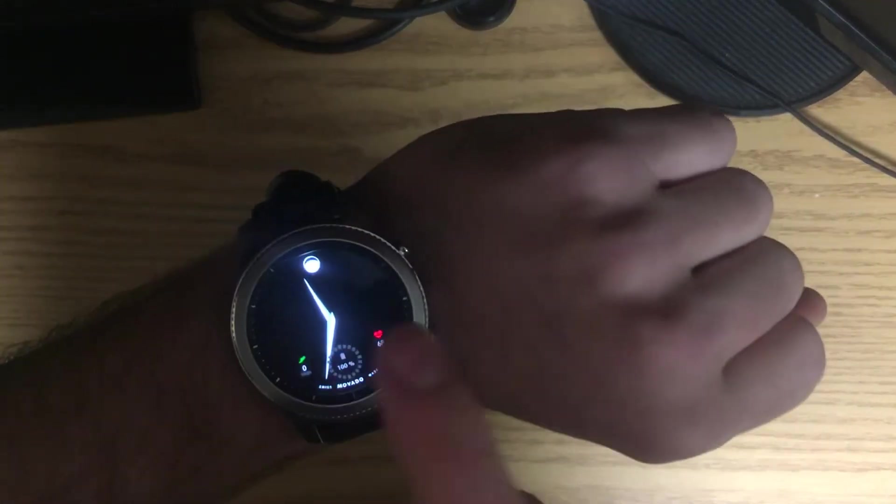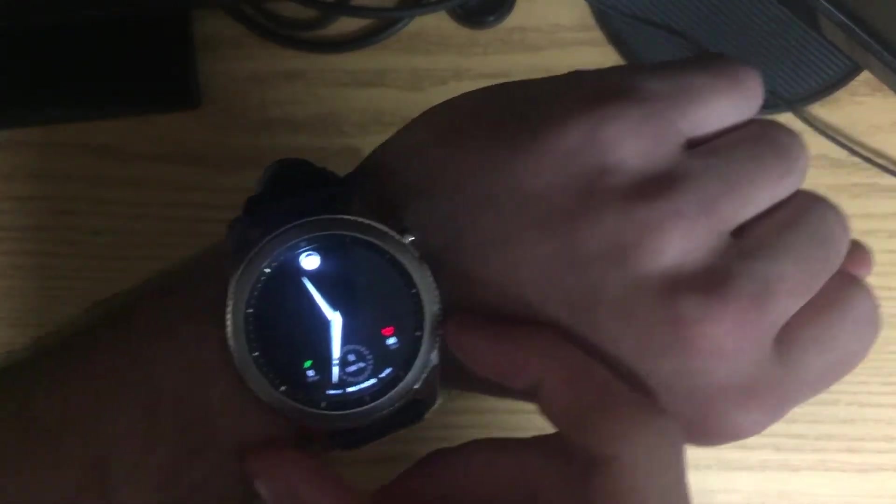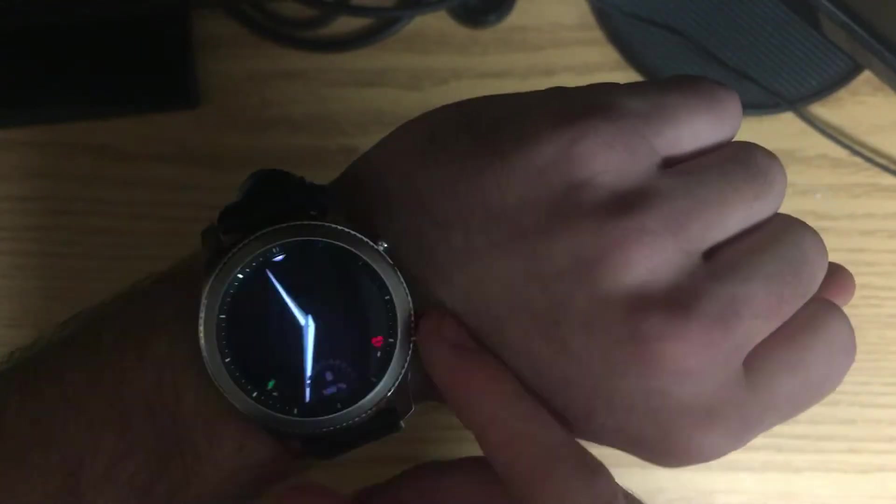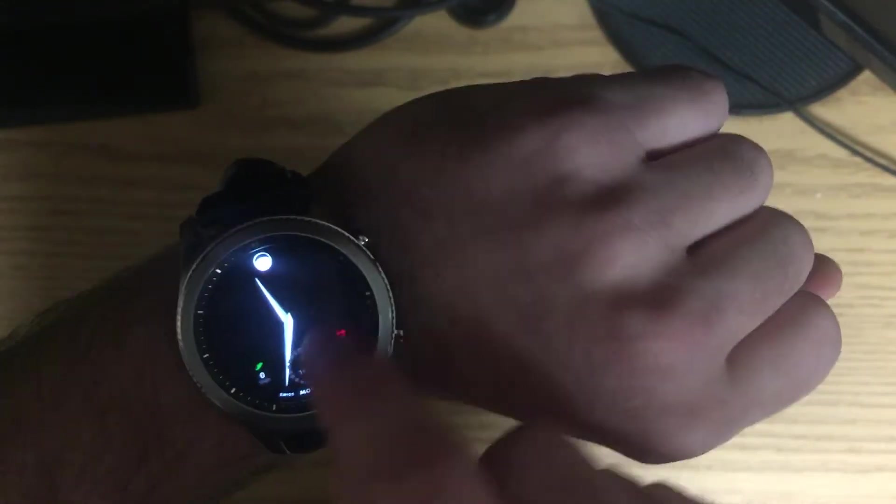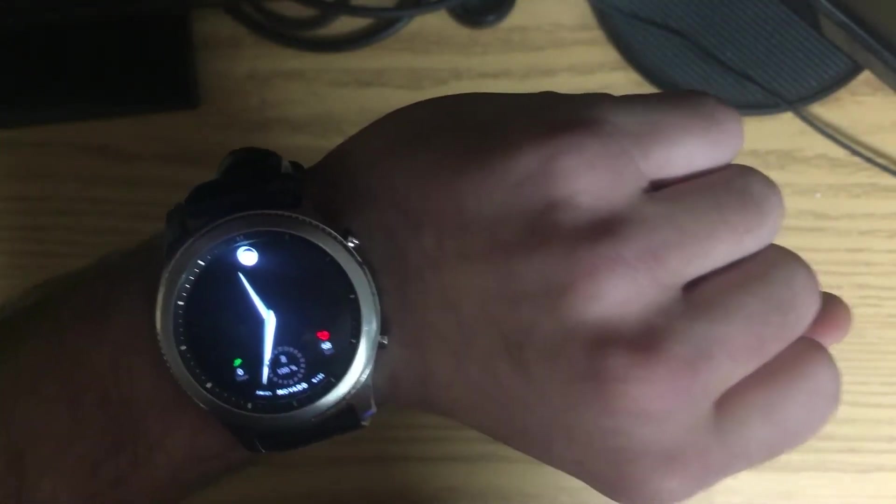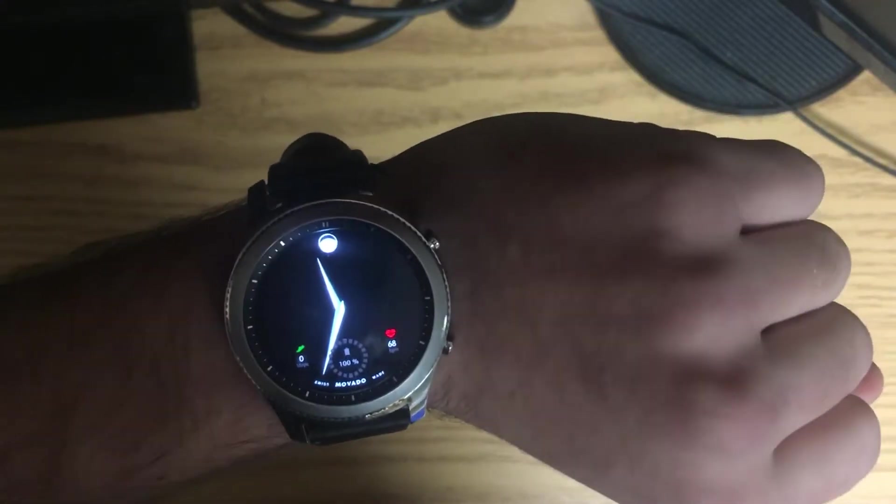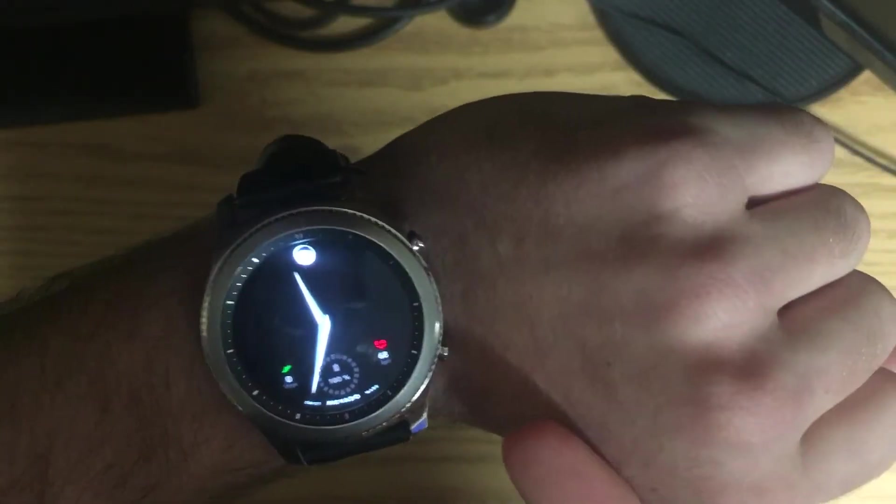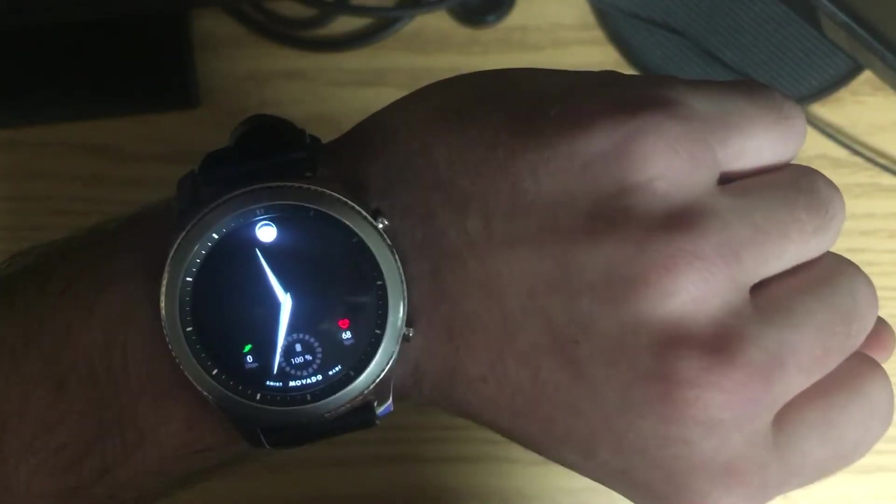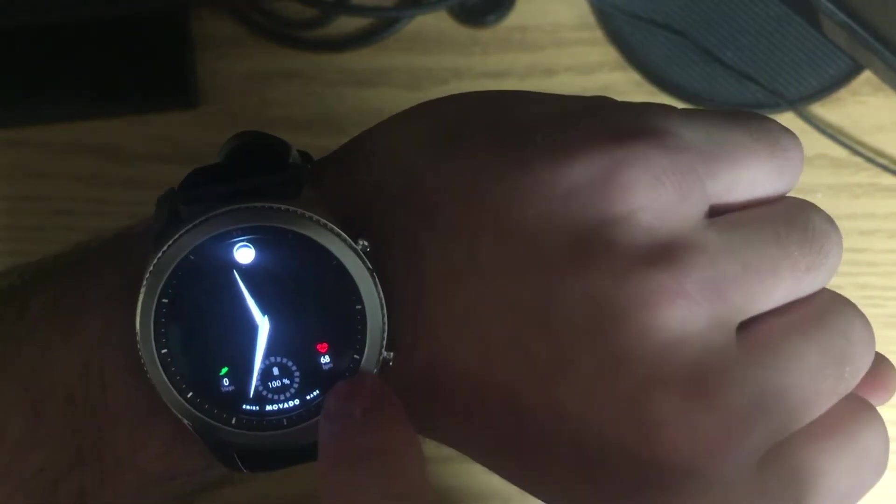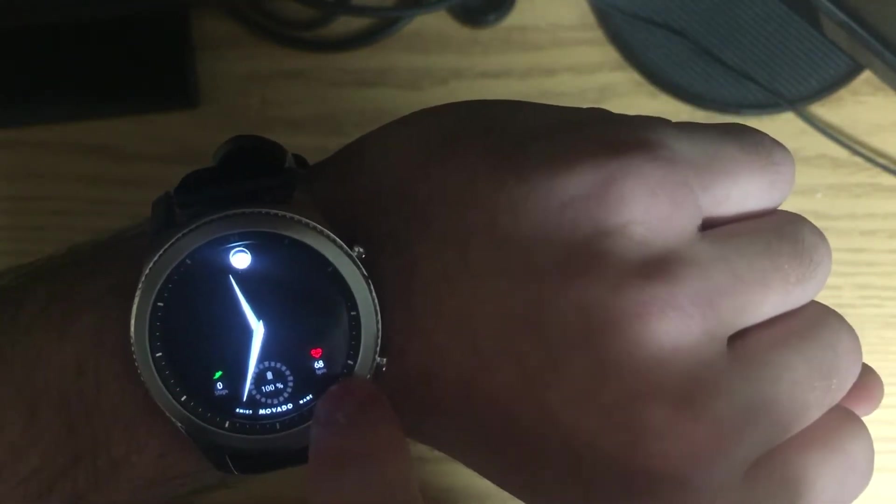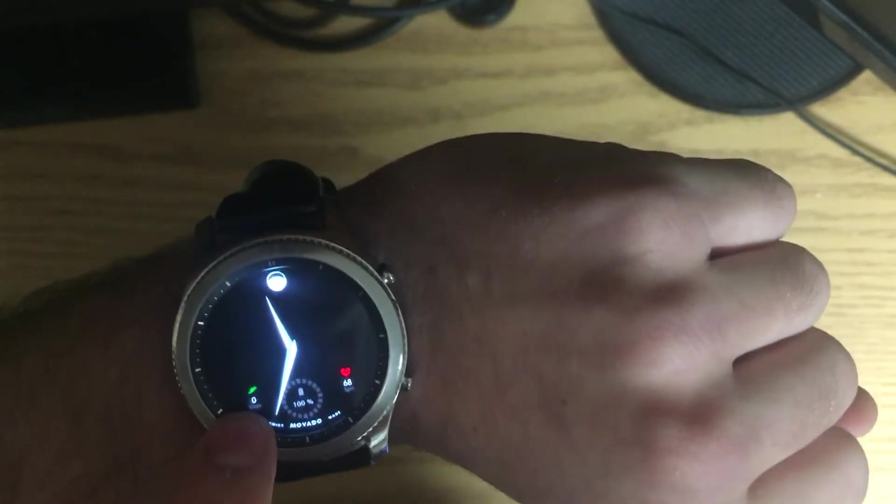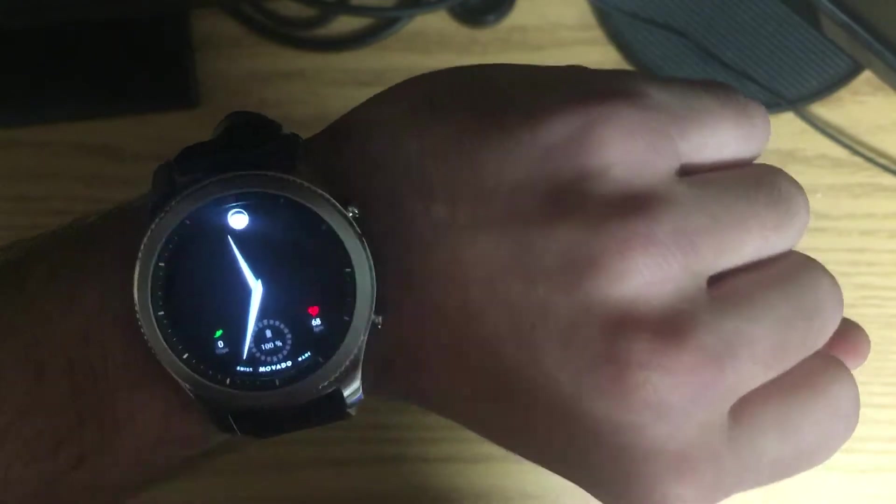There are also many different watch faces. I have a Movado face. I love this face again because of the minimalistic look it has. However, you can have many other faces and as you can see, I have my watch battery, I have my heart rate that is tracked, and I have my steps that I have taken today.